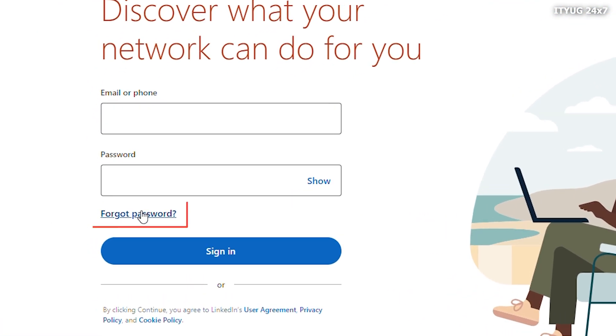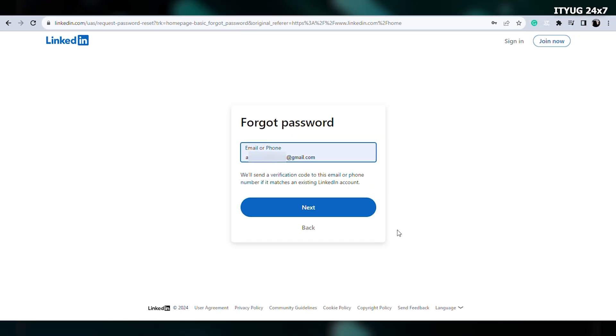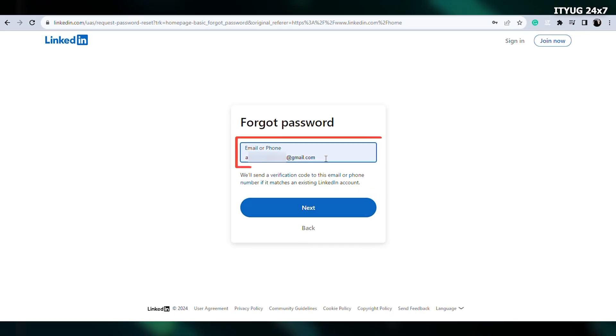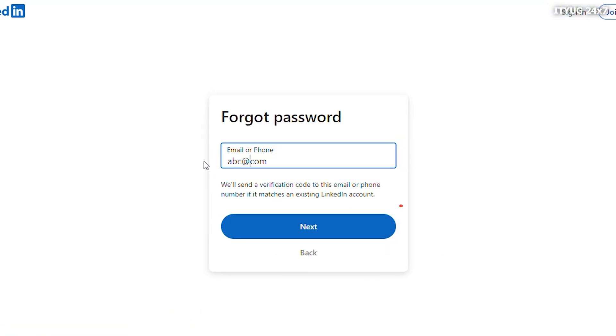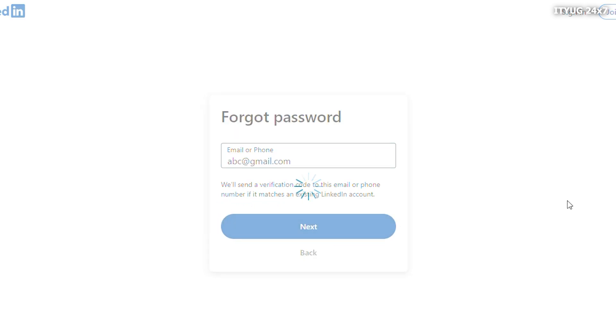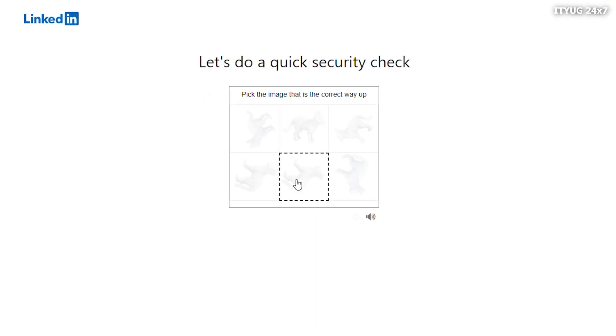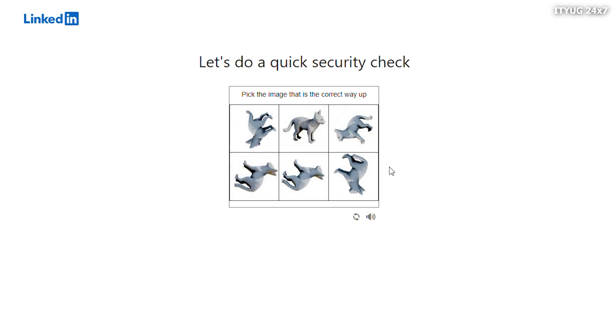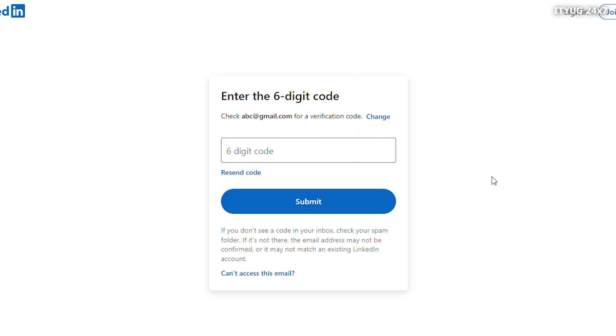Click on the Forgot Password button. Then the trick is to enter some wrong email ID address and click on the Next button. Complete the security check. Now that you know that you won't be receiving any verification code, click on Can't Access This Email Address here.